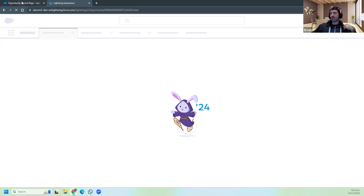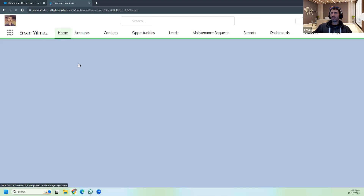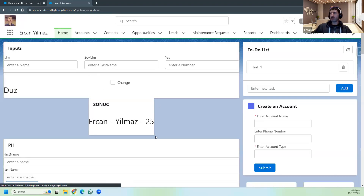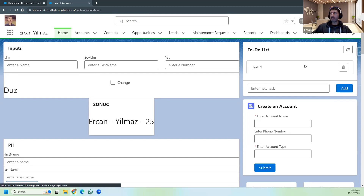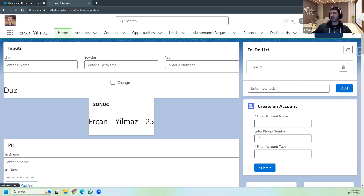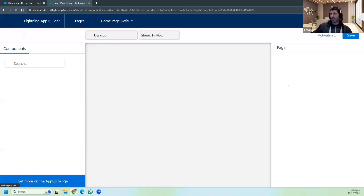Let's pick one object - for example the Home page. So under the Home page, let me see. For example, this To-Do List - this is a component, a custom LWC. I want to set visibility settings for this component. Let me go to the Edit page here.